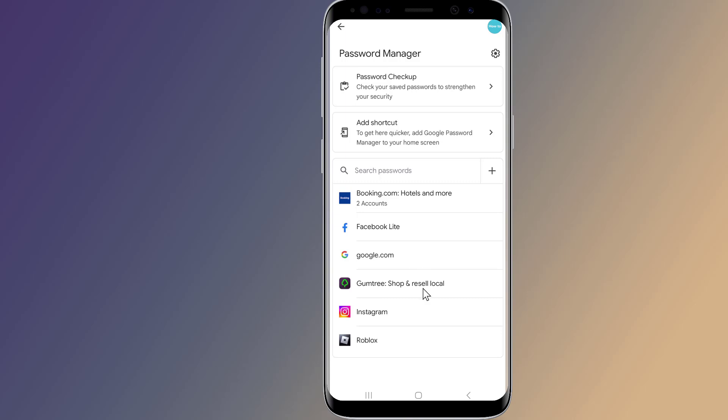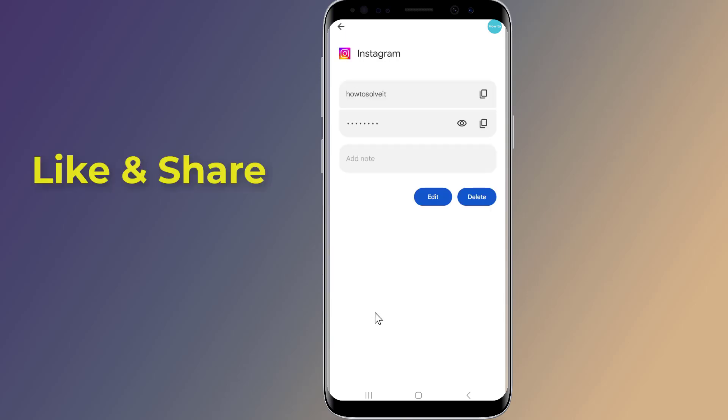You may need to enter your phone's password or provide a face or touch ID. Then tap the eye icon to reveal the password.